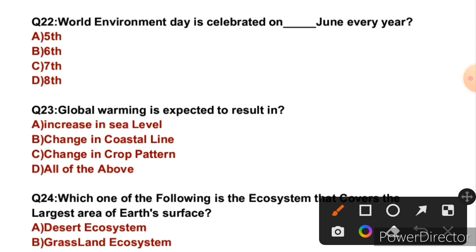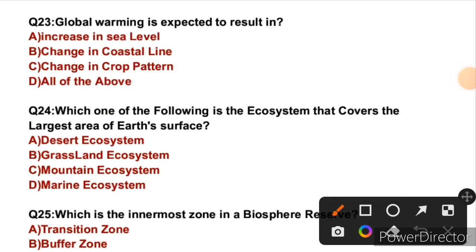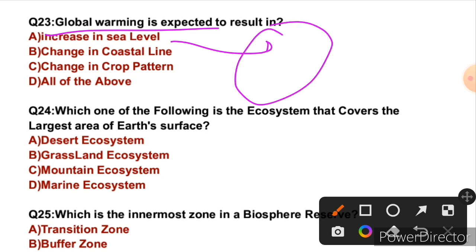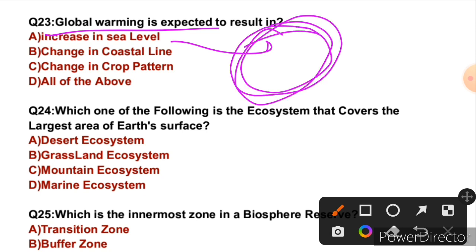So the right answer is A. Question 23: Global warming is expected to result in — when global warming occurs, glaciers will melt and sea levels will increase — this is true. Coastal lines will also change due to rising sea levels — also true. Crop patterns will also change — also true. All of the above are true. So D is the right answer.